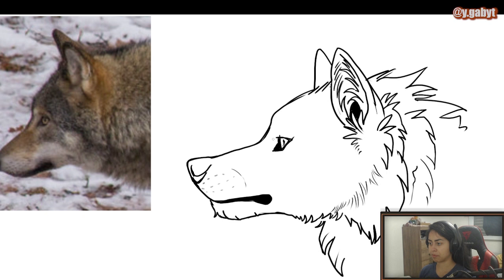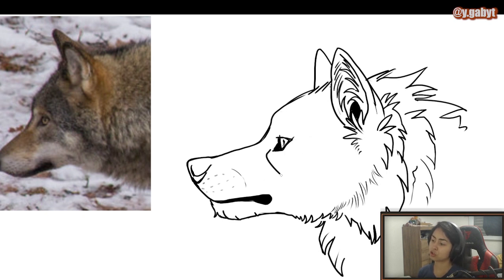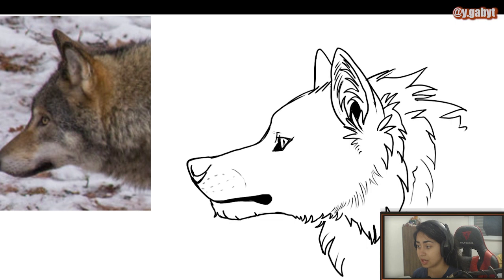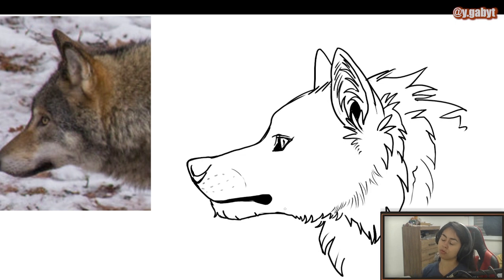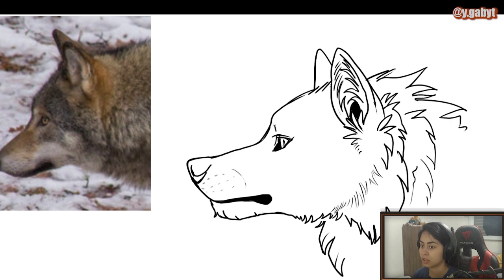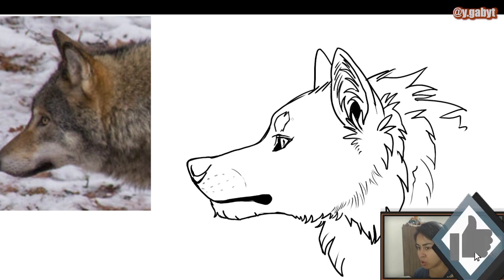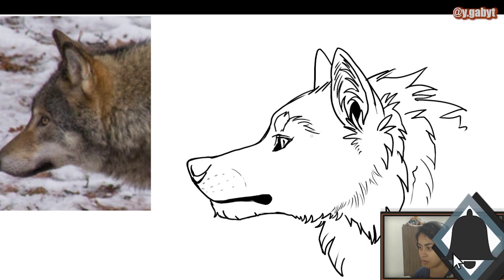Now let's go to the area people really love: above and below the eye. First, the upper eyelid. You can make it surprised — like I just did — or just a normal, neutral expression. Wolves normally have that singular dot above the eye, like eyebrows, and then it falls down.